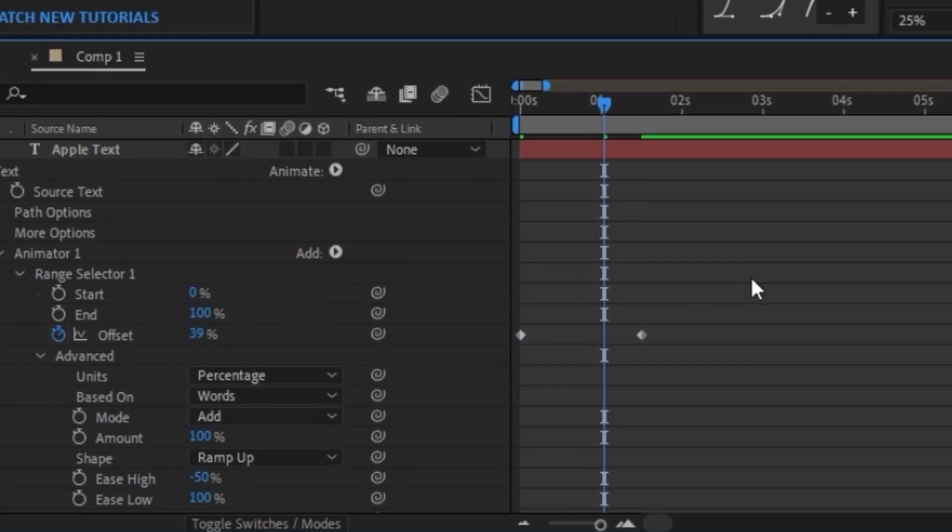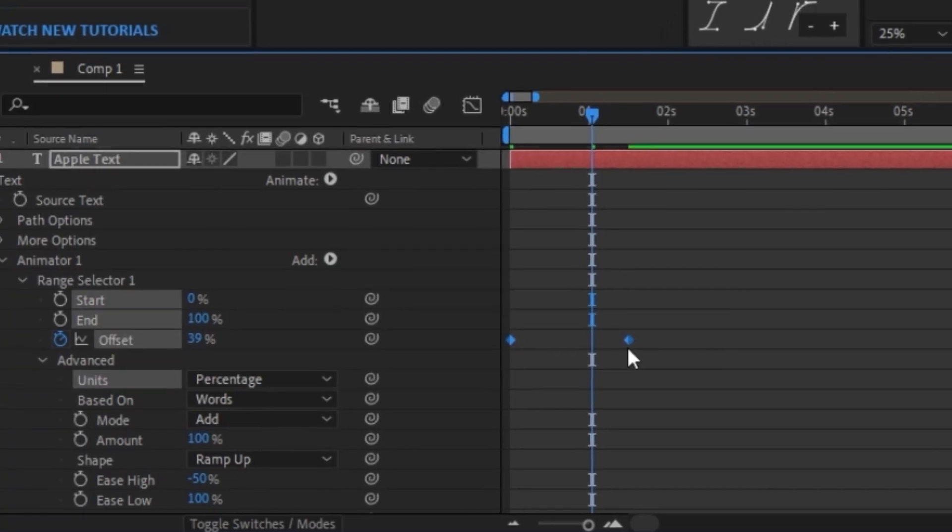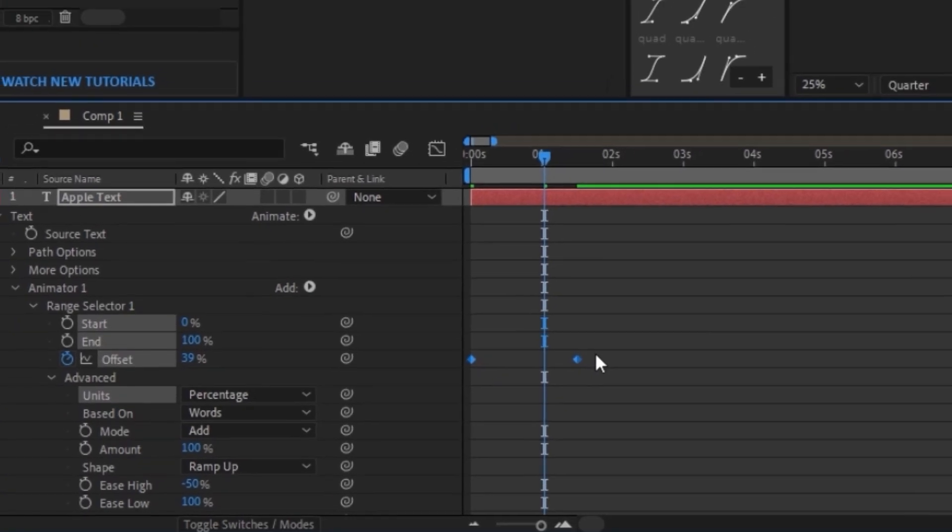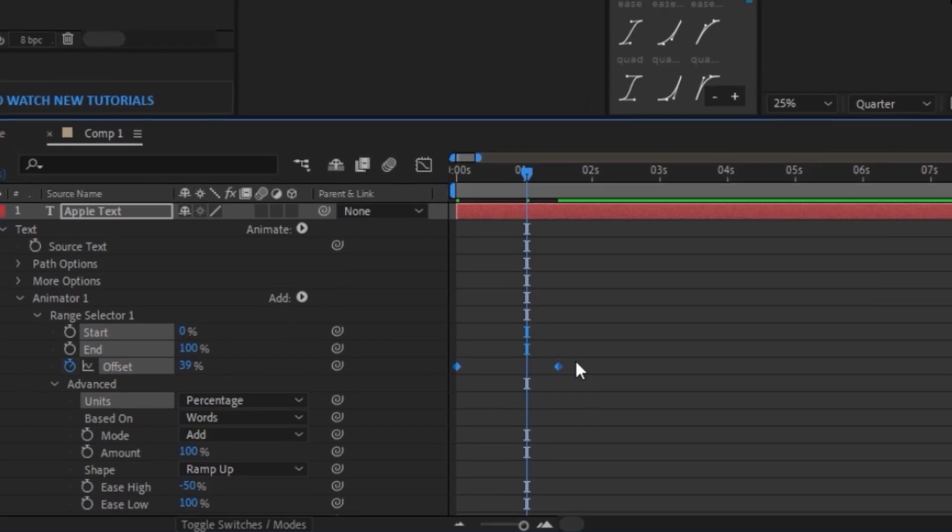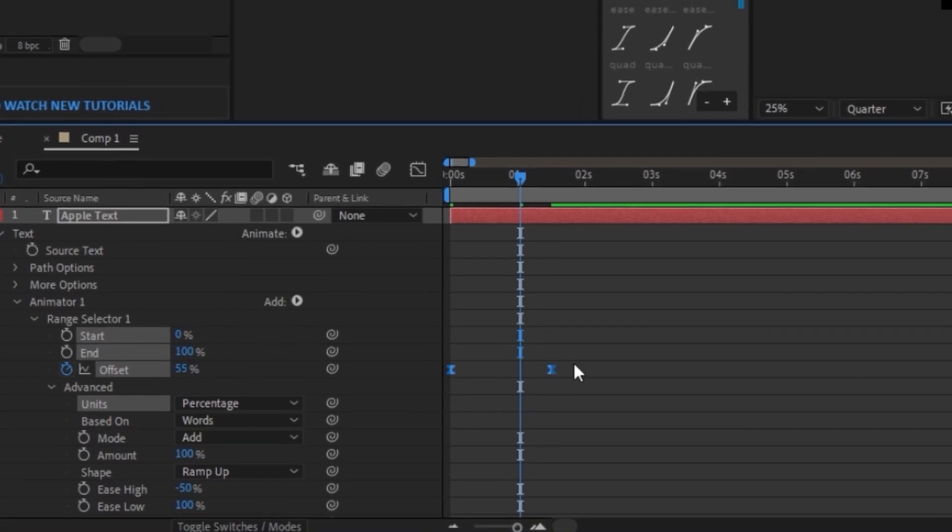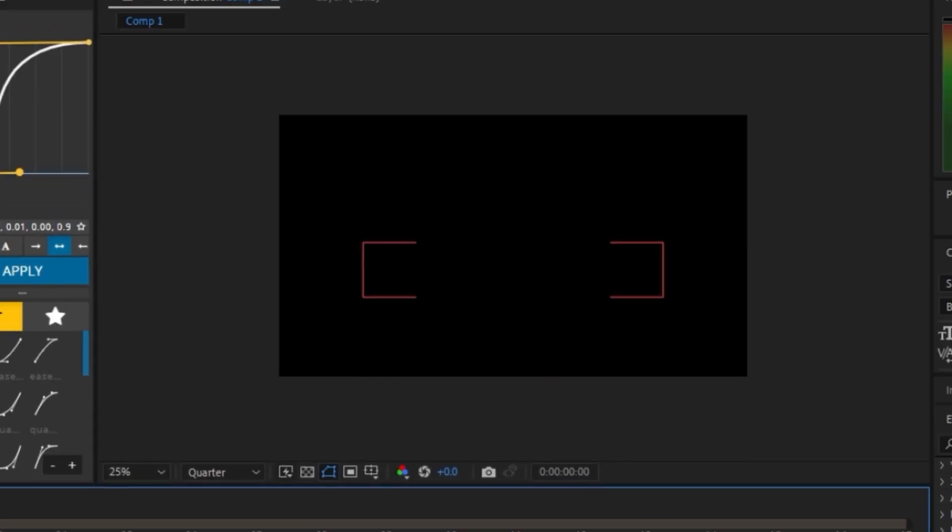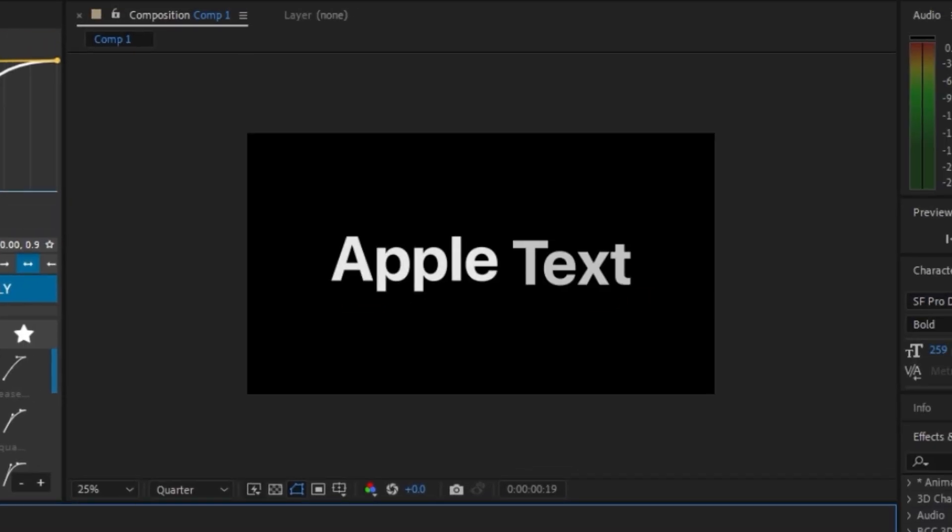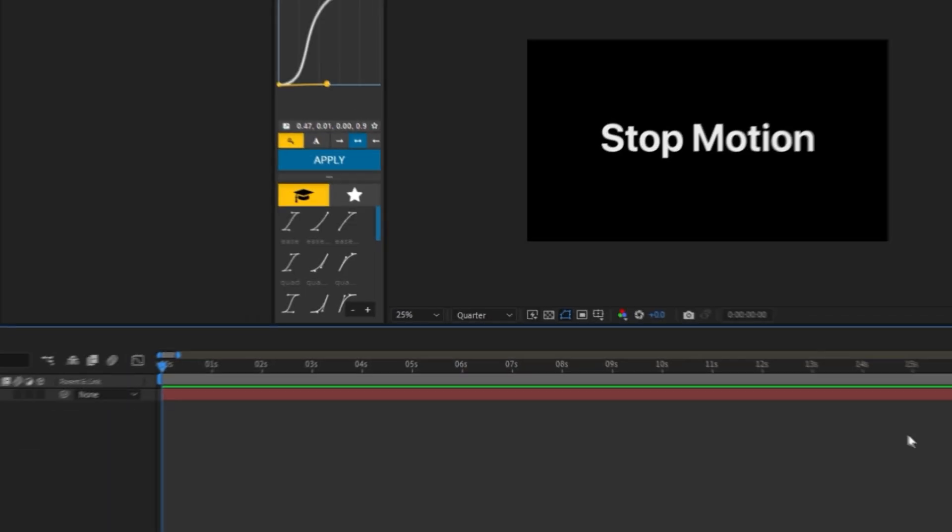And we can even easy ease everything by highlighting all the keyframes and pressing F9 on the keyboard. And then we should have a smooth Apple text effect.